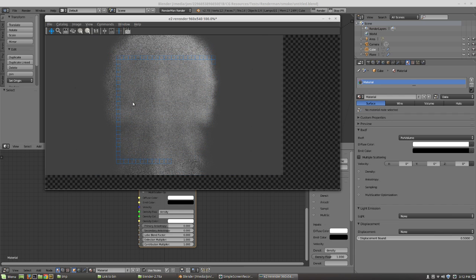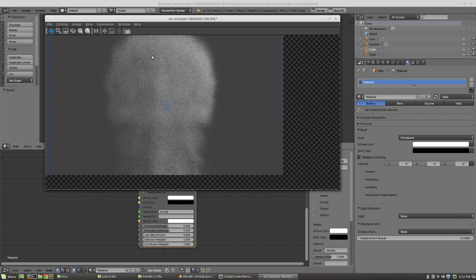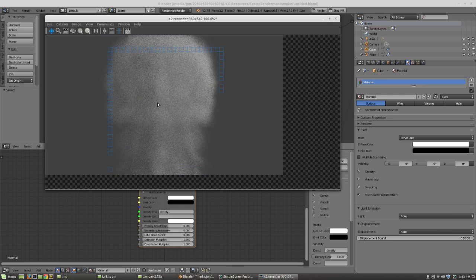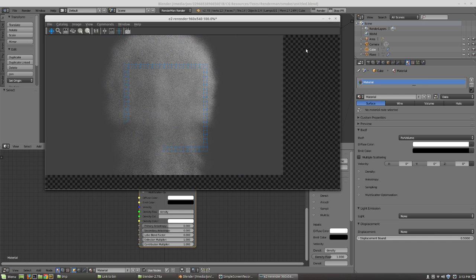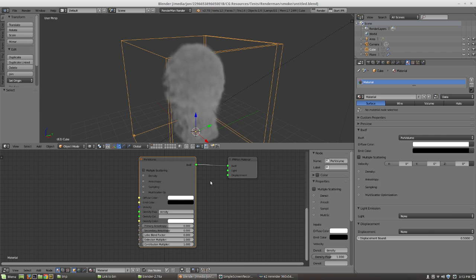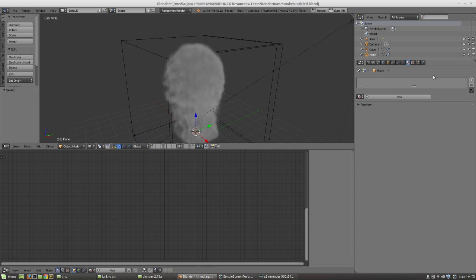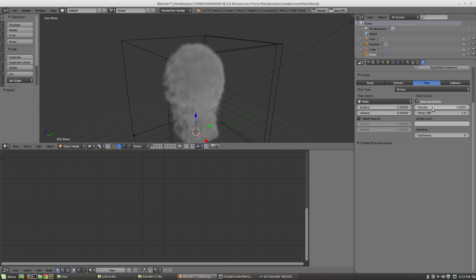There's our smoke simulation and you know it's working as you can see. It's not all that exciting though. It's kind of thin, kind of wispy, not too interesting. And the reason for that is because with the base smoke simulator, you can only export up to one on the density scale. That's not very dense.